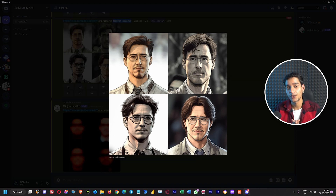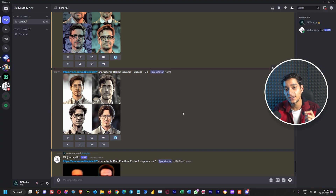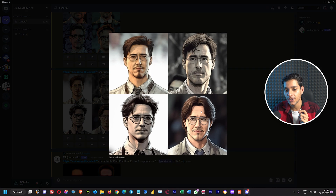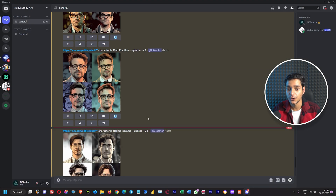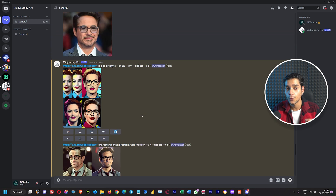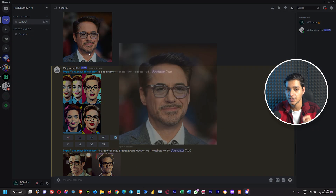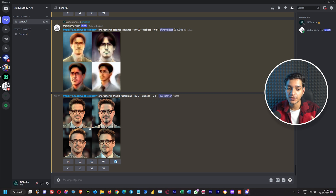In whatever style you select, it will create the artwork for you. But the main thing you have to do is use specific parameters in order to get results that are more similar to your original image.